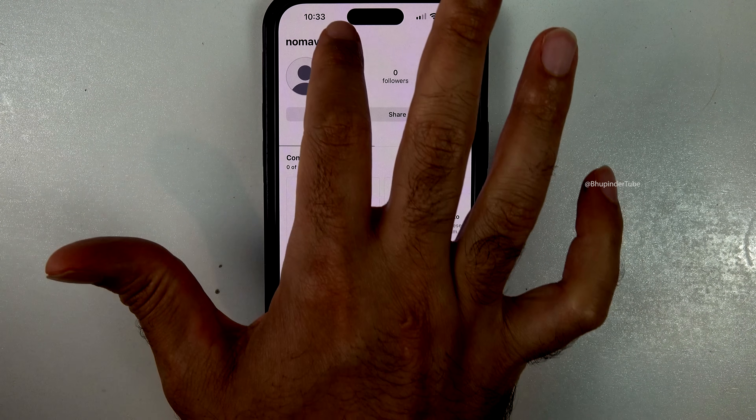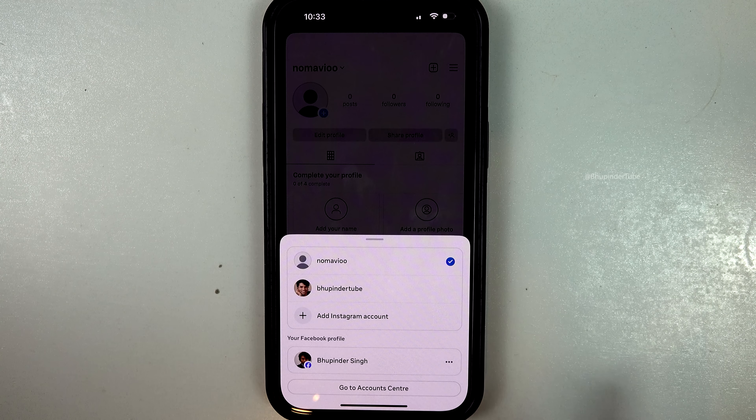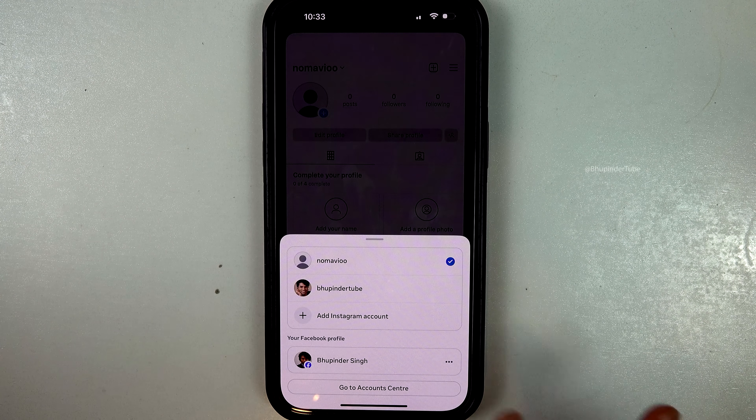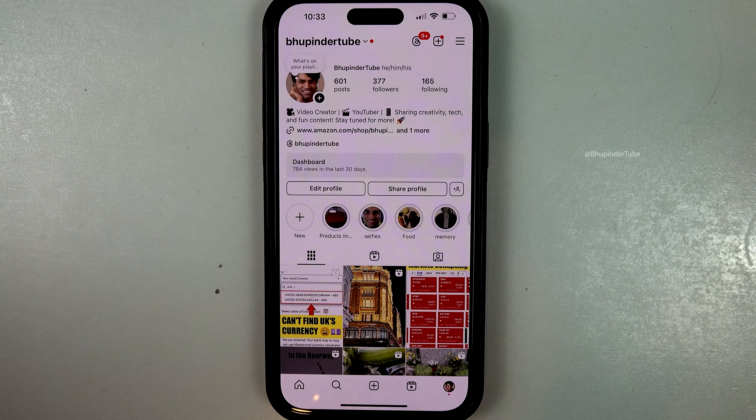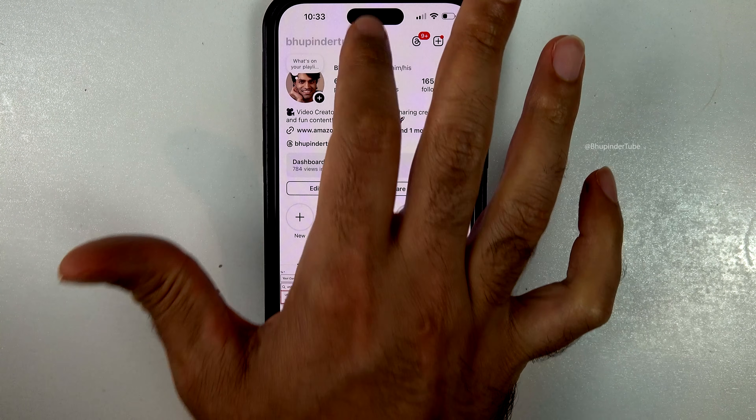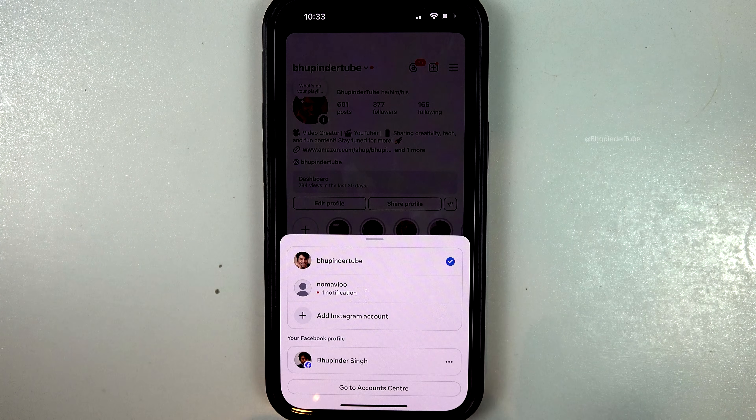In order to go back to your main profile, tap on your username and then select your main username. In this way you can switch between these two usernames.